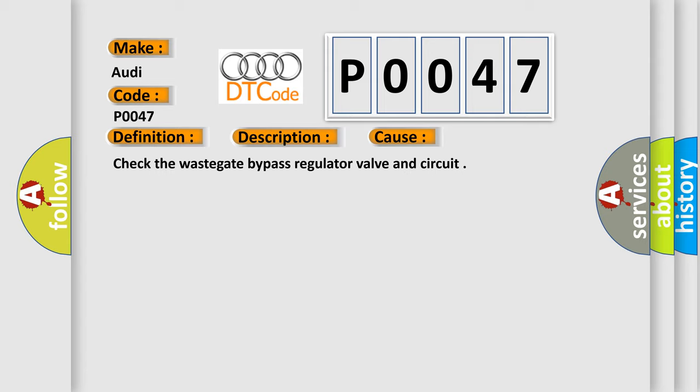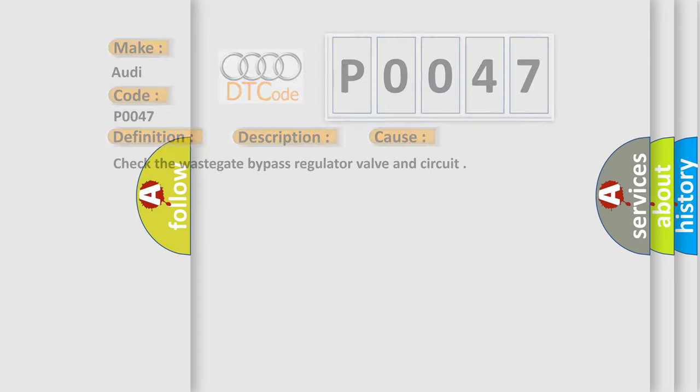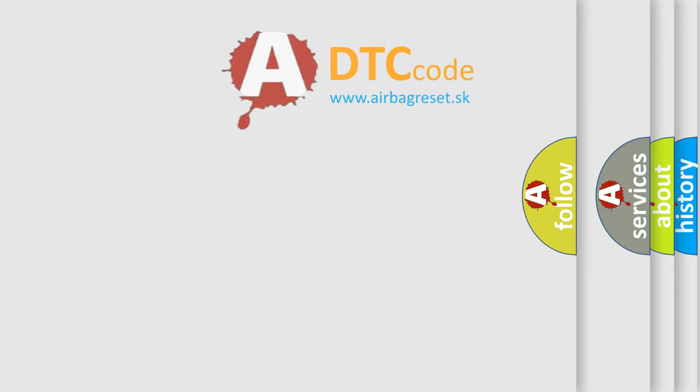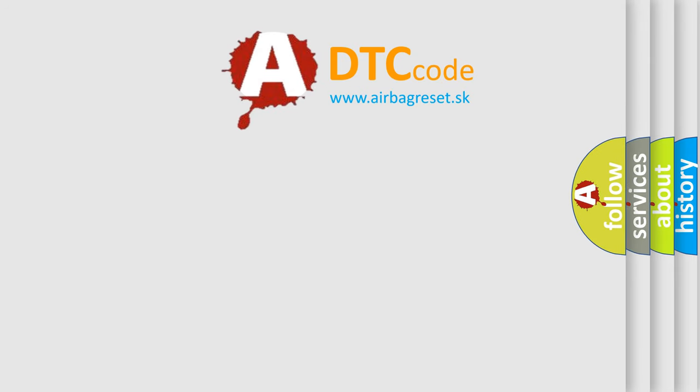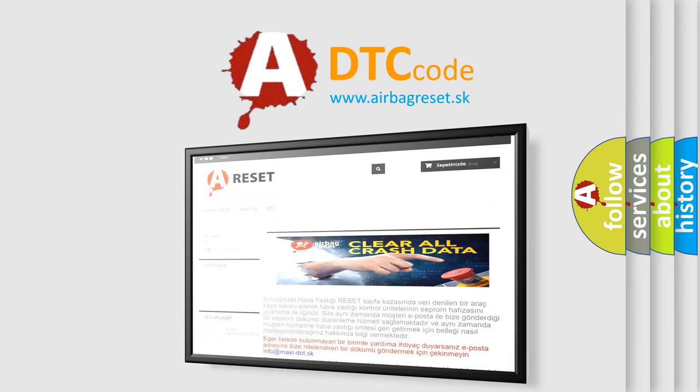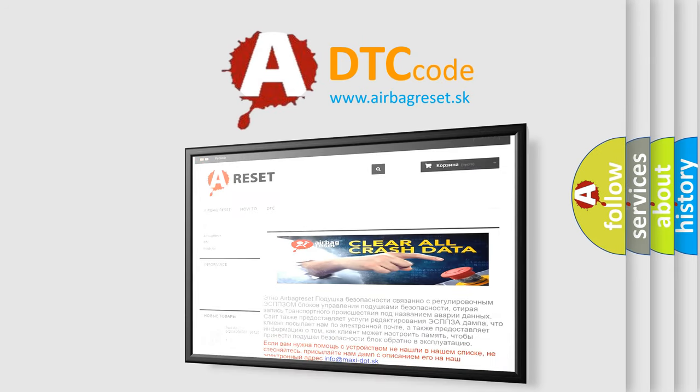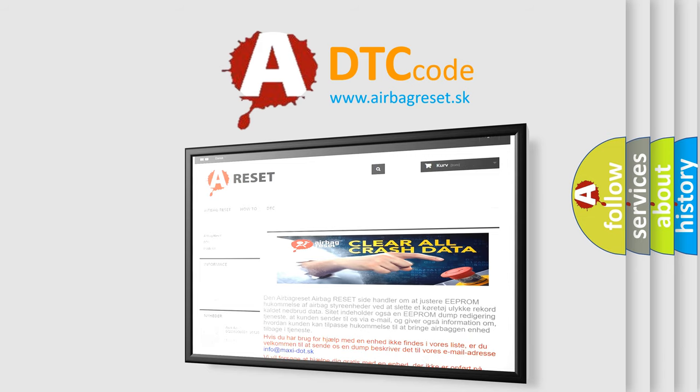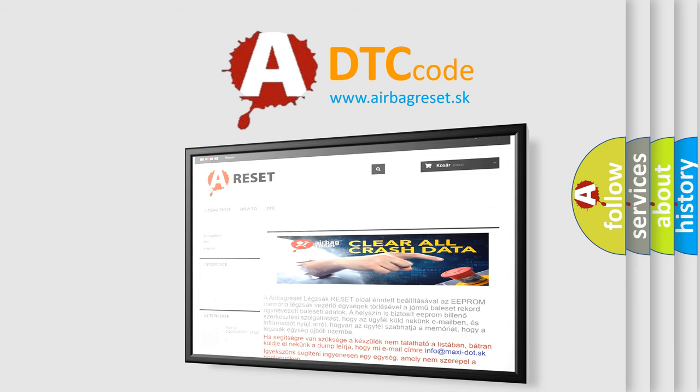The Airbag Reset website aims to provide information in 52 languages. Thank you for your attention and stay tuned for the next video. Bye.